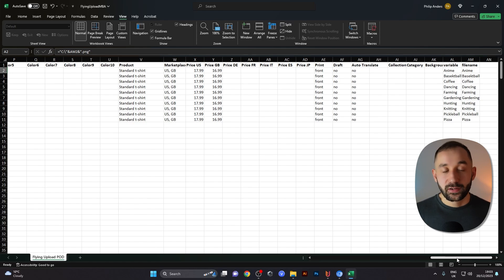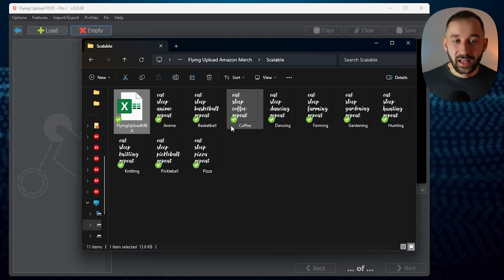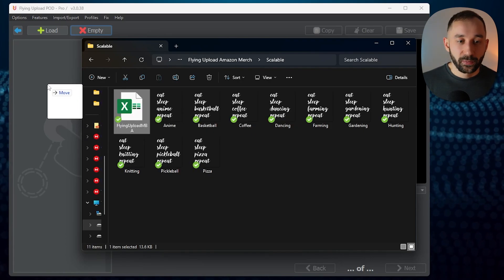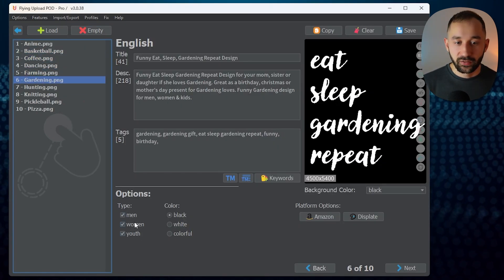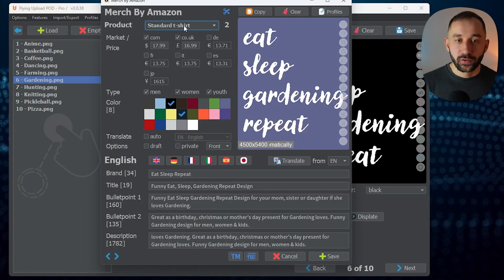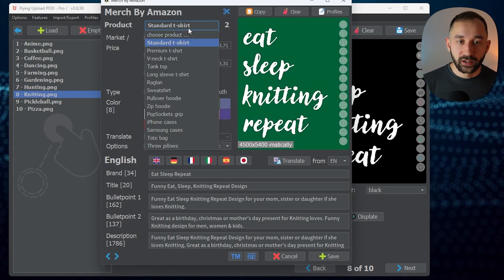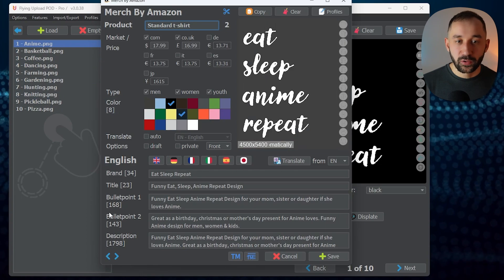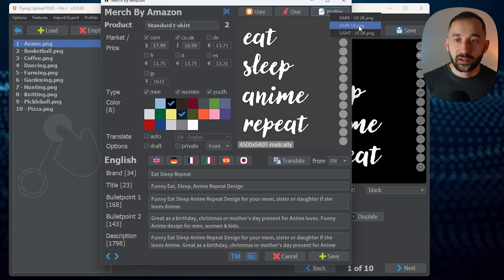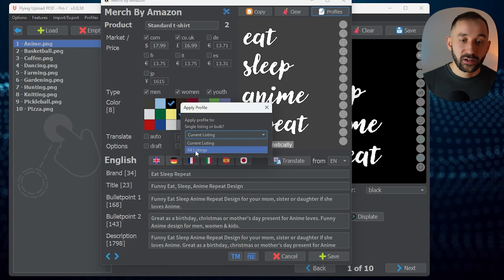Download this spreadsheet, amend it to fit your designs and niche, fill in the listing data, and then import it into Flying Upload. You need to have it in the same folder as the designs, then drag and drop the spreadsheet into the edit window. Now we've got the listing data, types, and colors filled in. If you click into Amazon, the standard t-shirt is selected and the brand name is filled in for each listing — except we only have the standard t-shirt because the spreadsheet is limited to one product at a time. So now go to Profiles and choose Dark US for all listings.